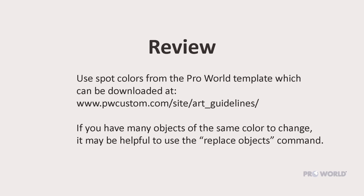To review, use spot colors from our Art Guidelines template at pwcustom.com. If you have many objects of the same color to change, it may be helpful to use the Replace Objects command.